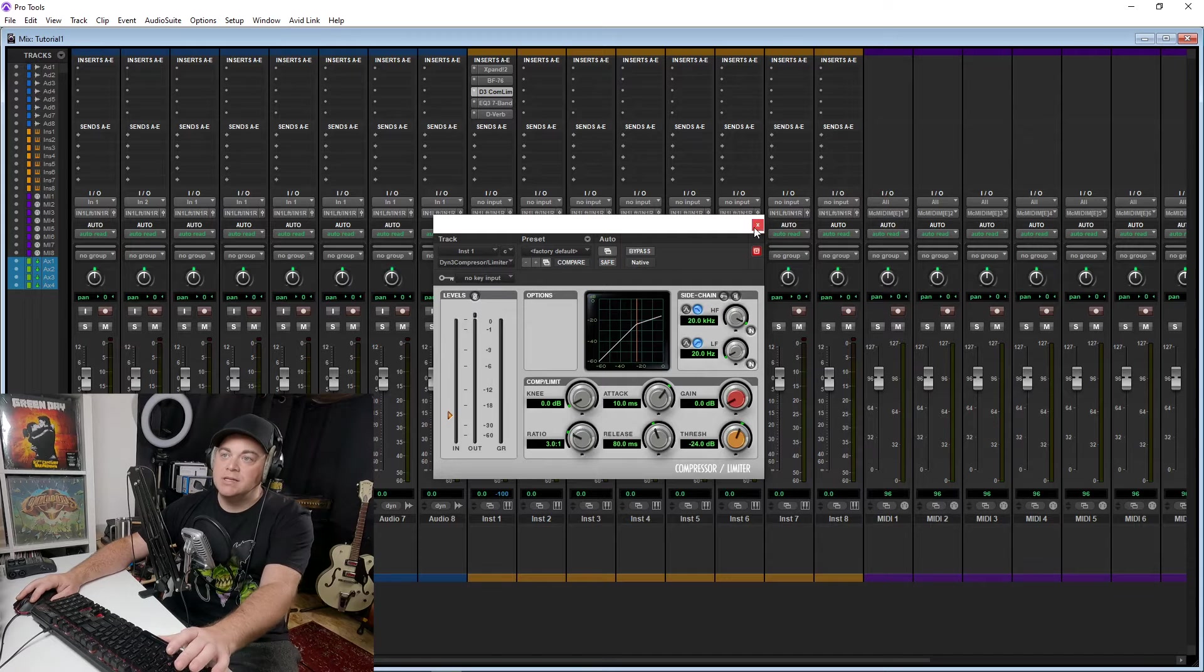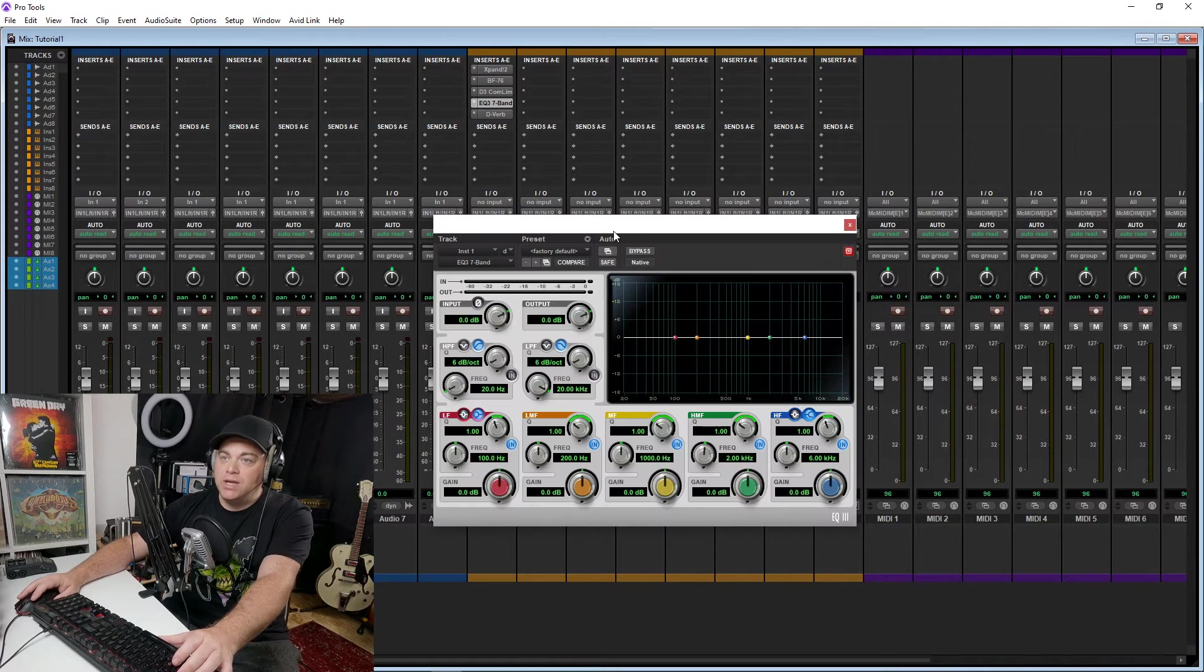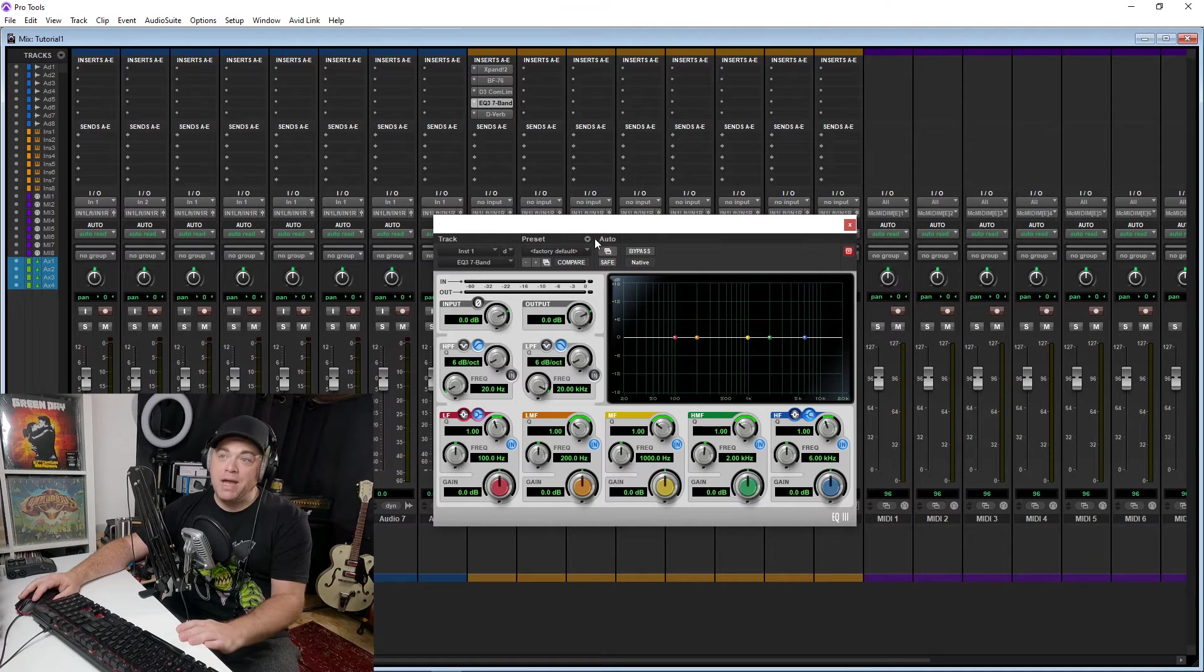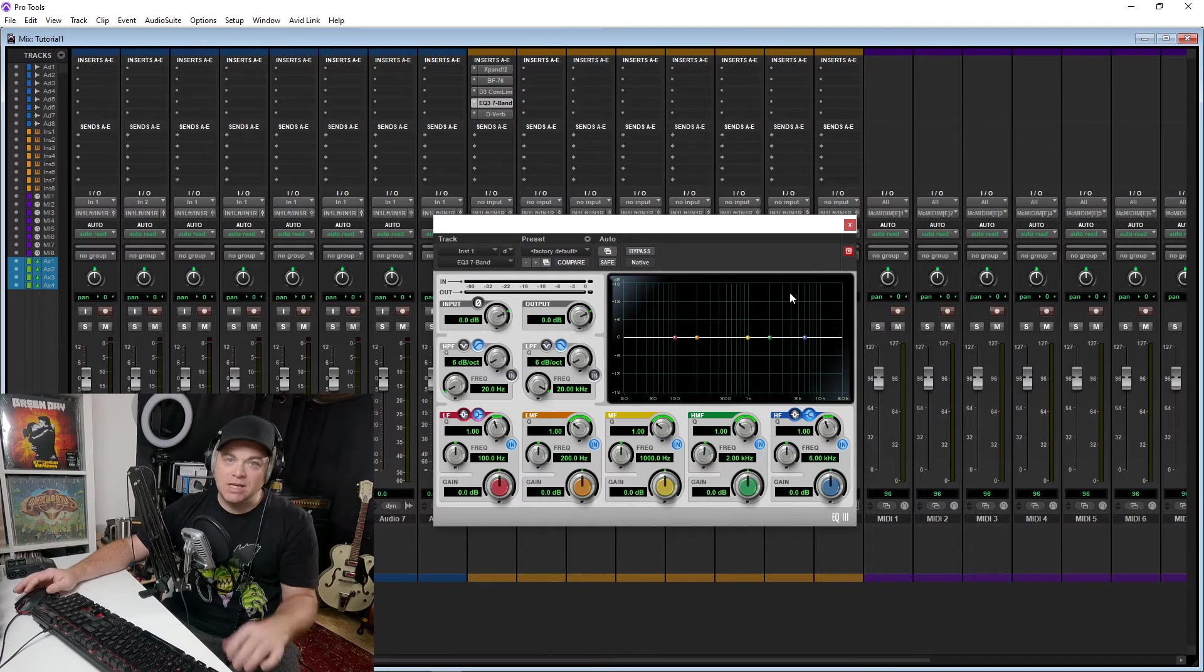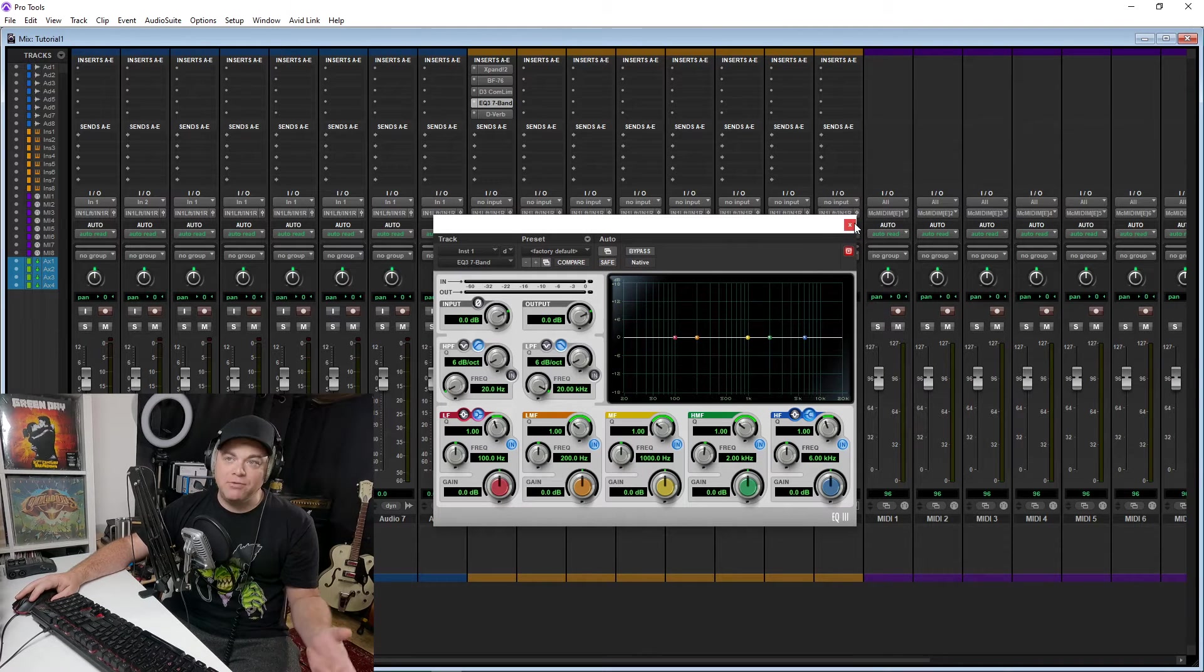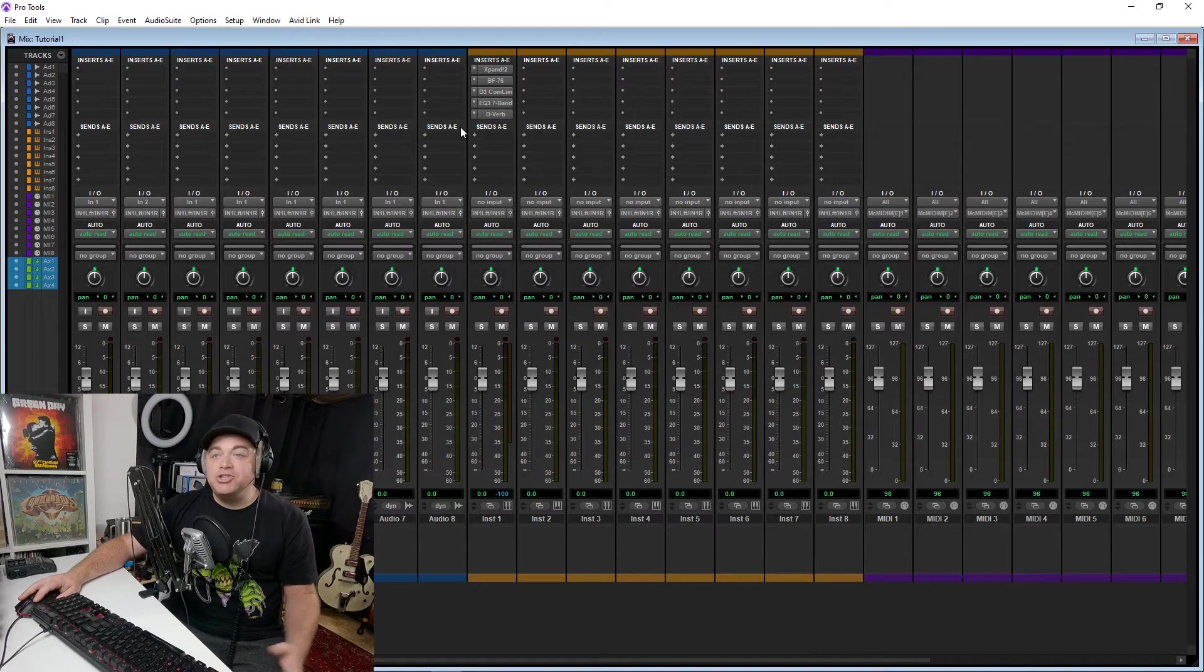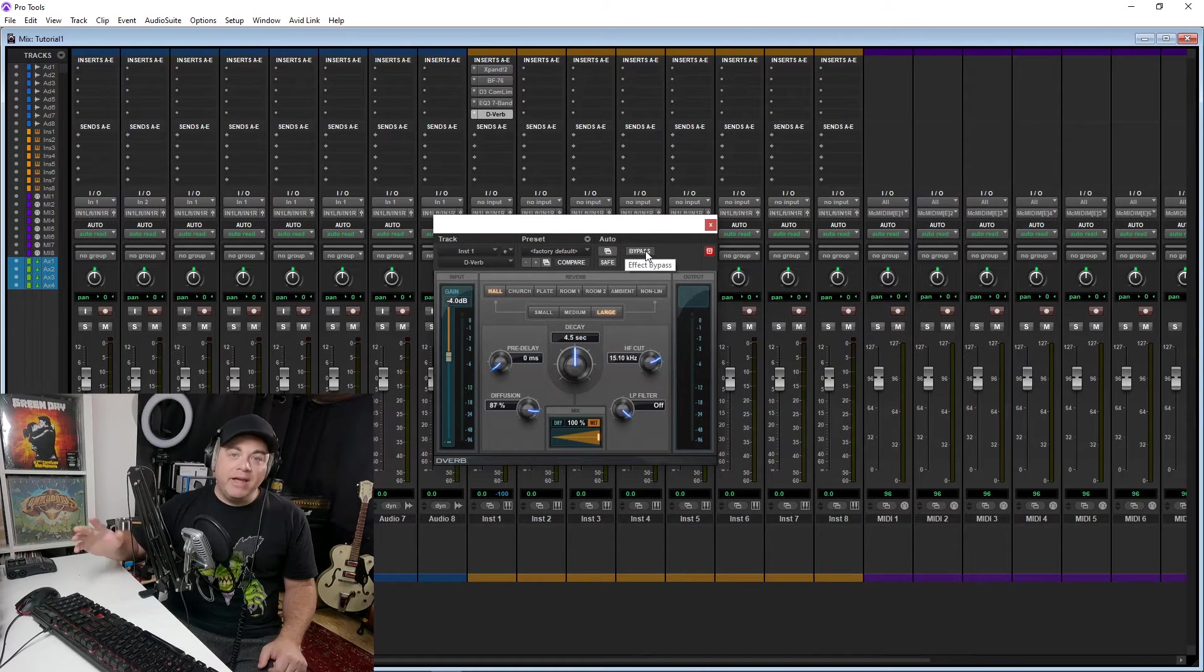You also get the Dynamics 3 compressor, which is a really nice digital compressor. The EQ3, and this can be used in the 7-band or the 1-band version. And of course, you don't have to use all bands in the 7-band, so you can use it as a 3 or 4 or 5, whatever you want there. And you get the D-Verb plugin, plus many more.